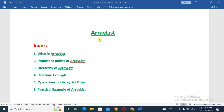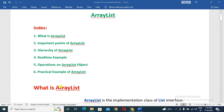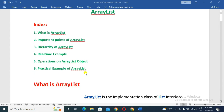In this video, we will cover the important features of ArrayList, the hierarchy of ArrayList, a real-time example, operations on ArrayList objects, and a practical example.